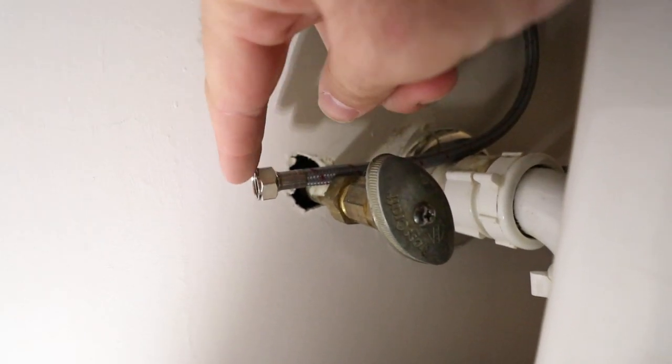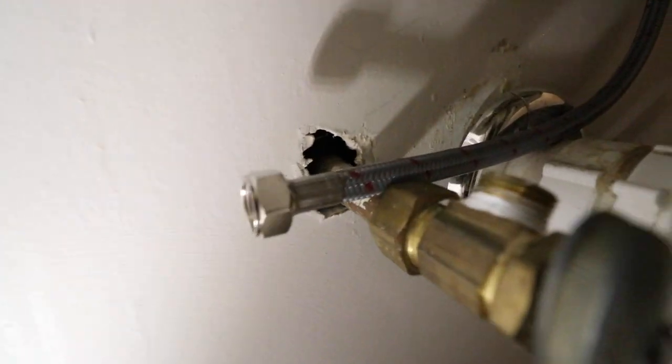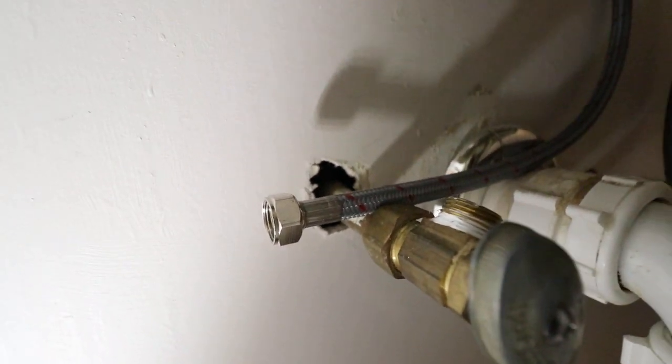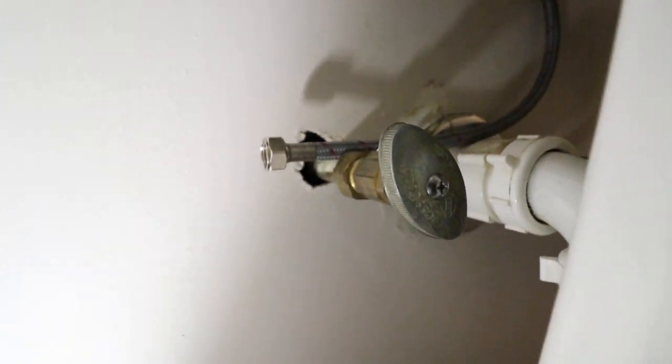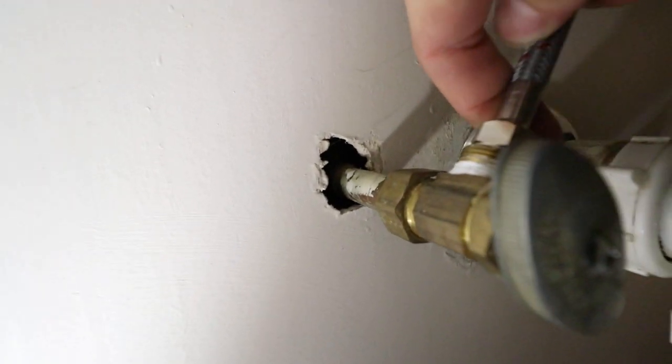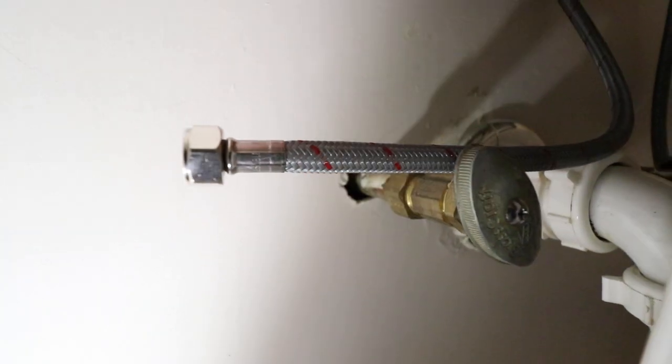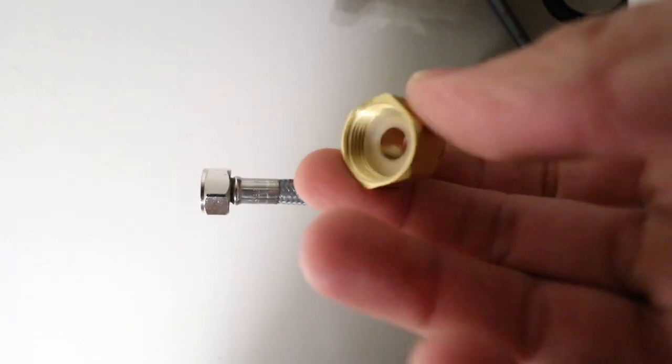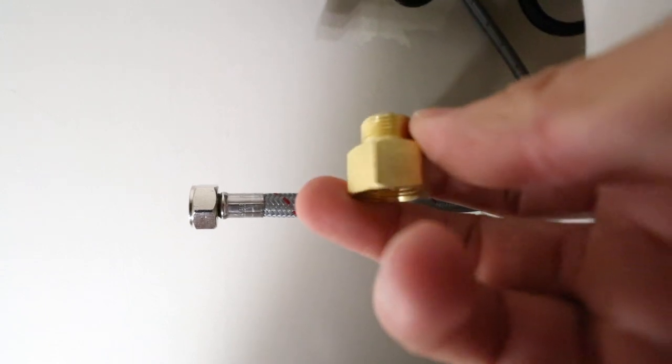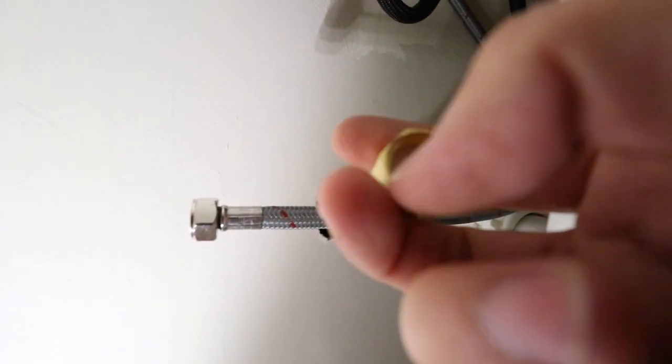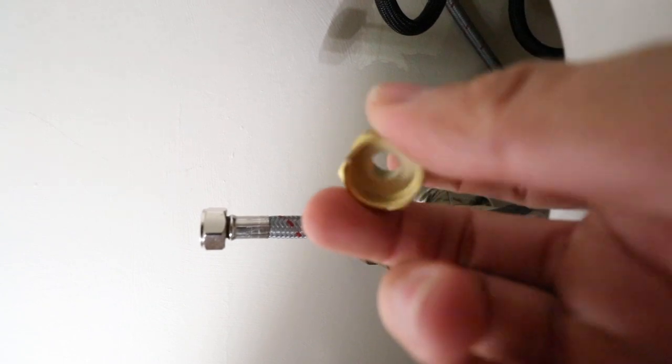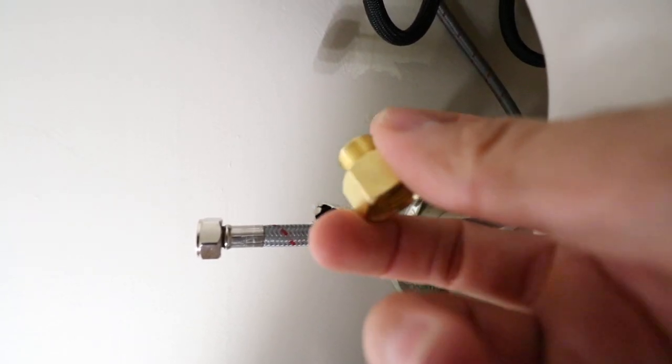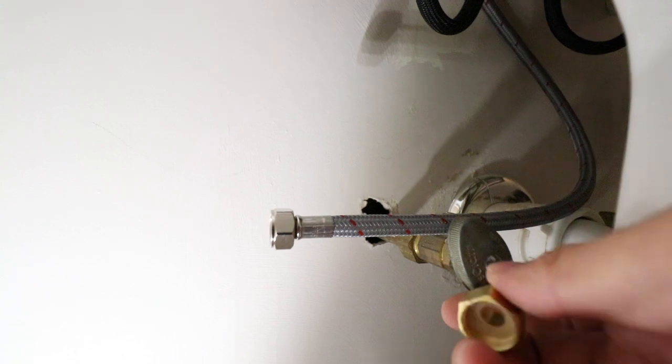The new supply line is 3/8, but the existing shutoff valve is 1/2 inch. So these will not fit together without a compression fitting. That is what we've got here. This is a 1/2 inch outside diameter on this side here, and then 3/8 outside diameter on this side.